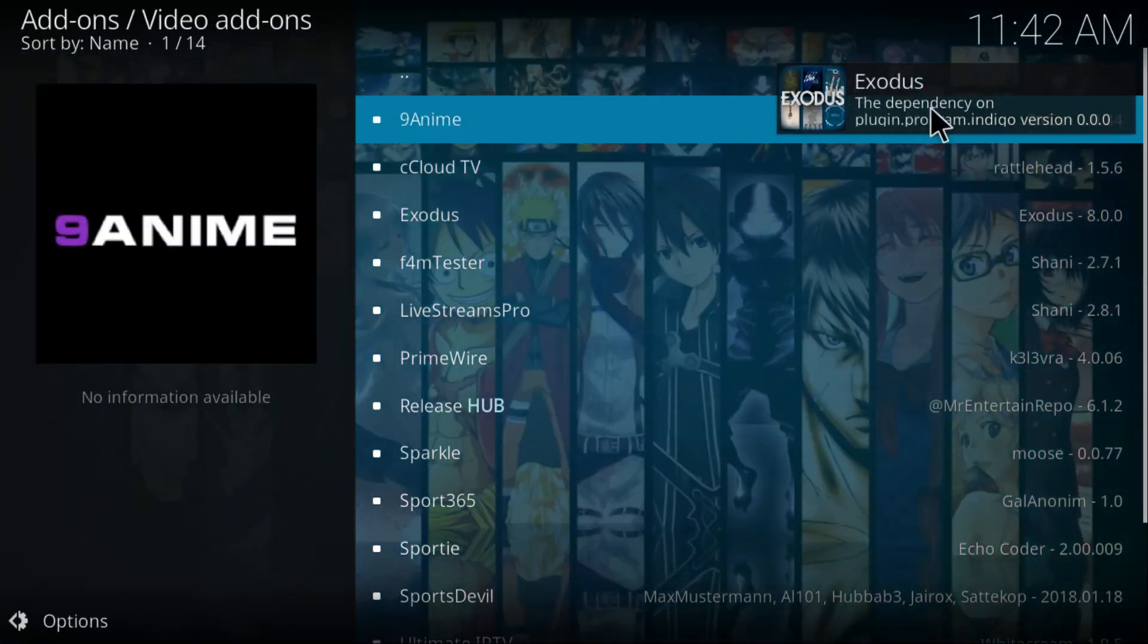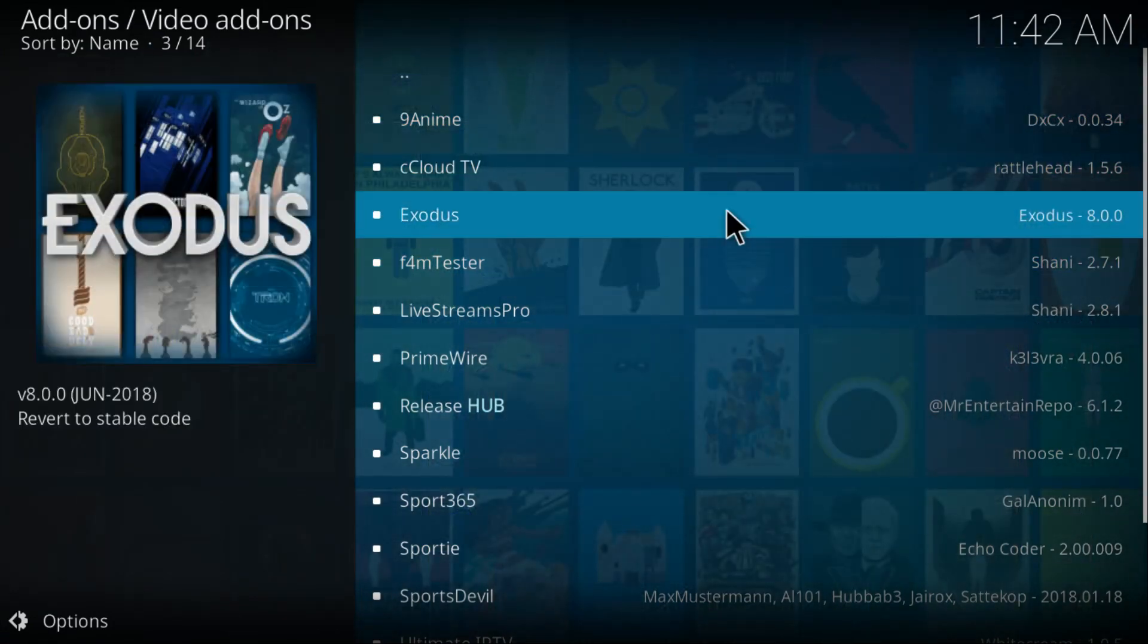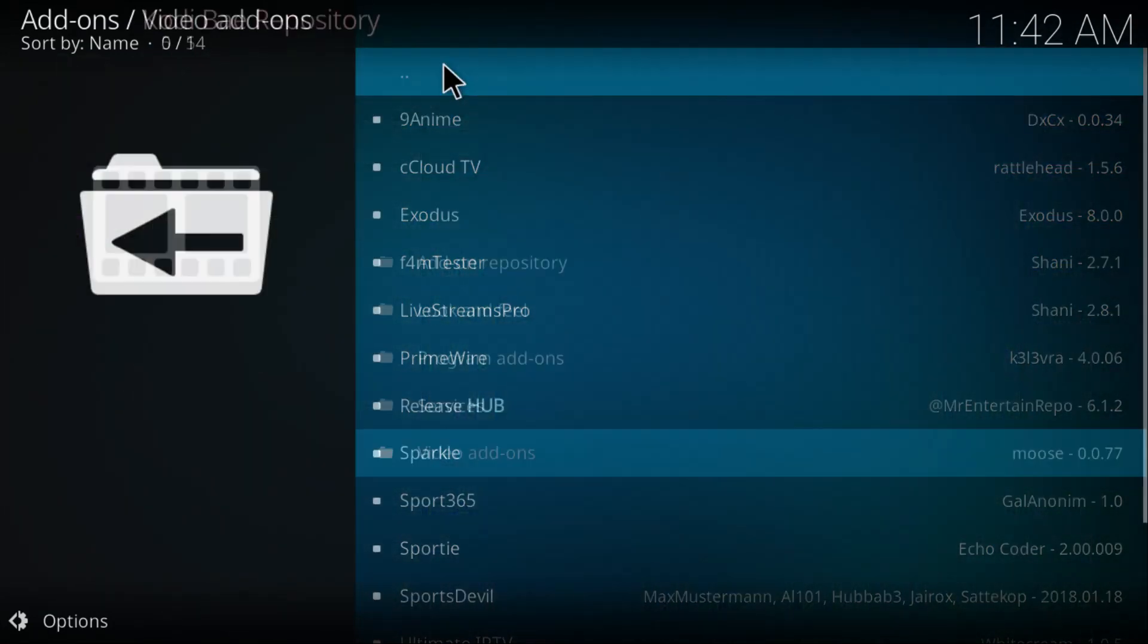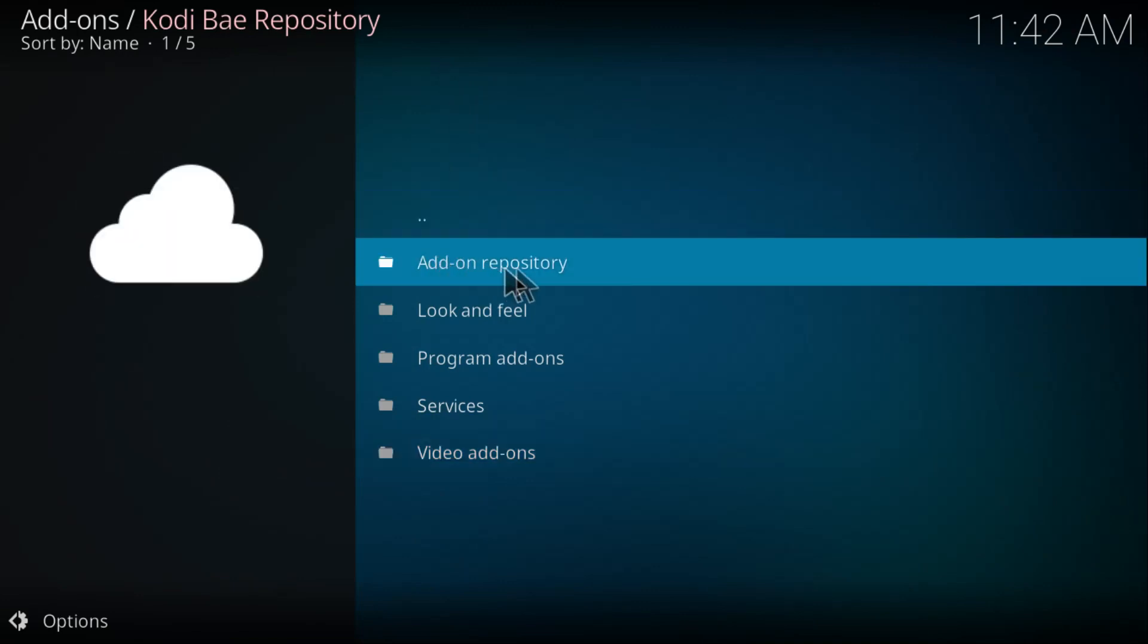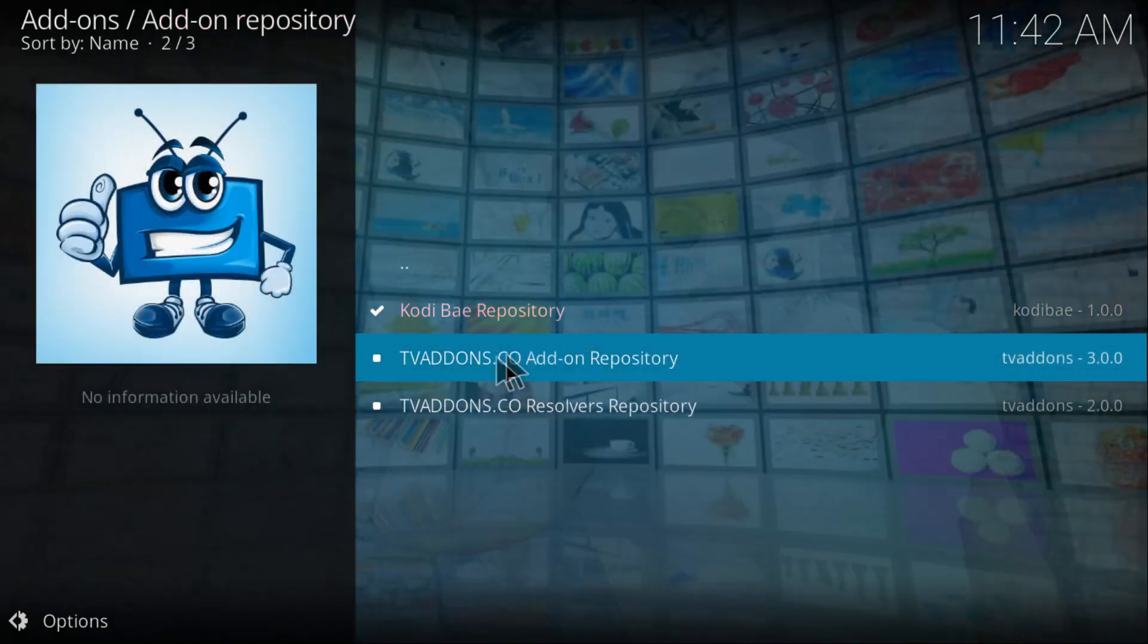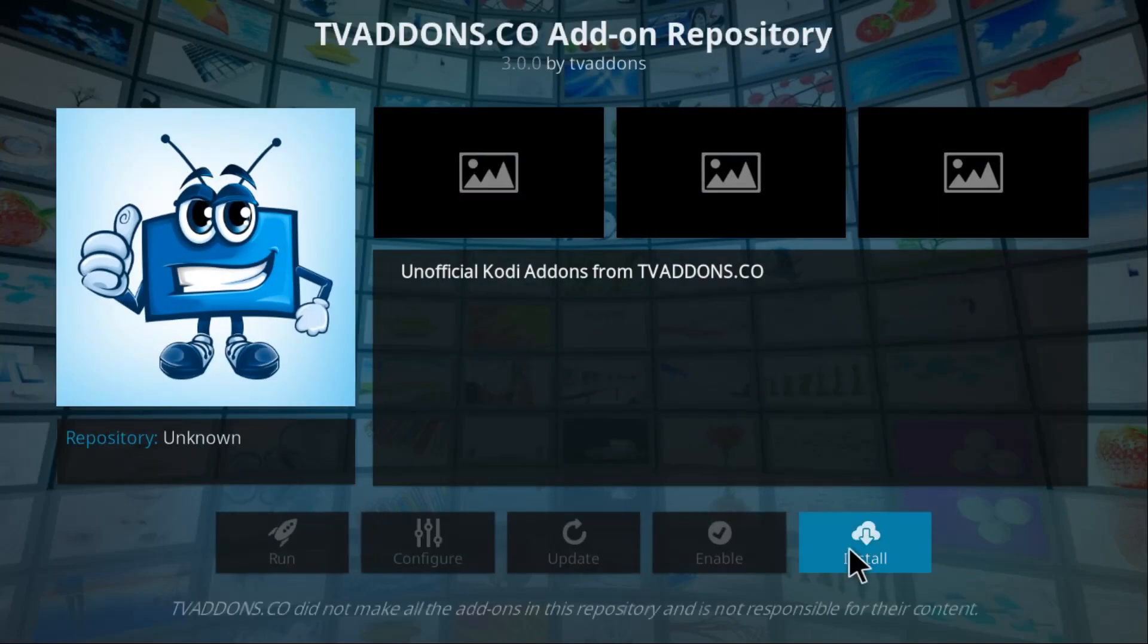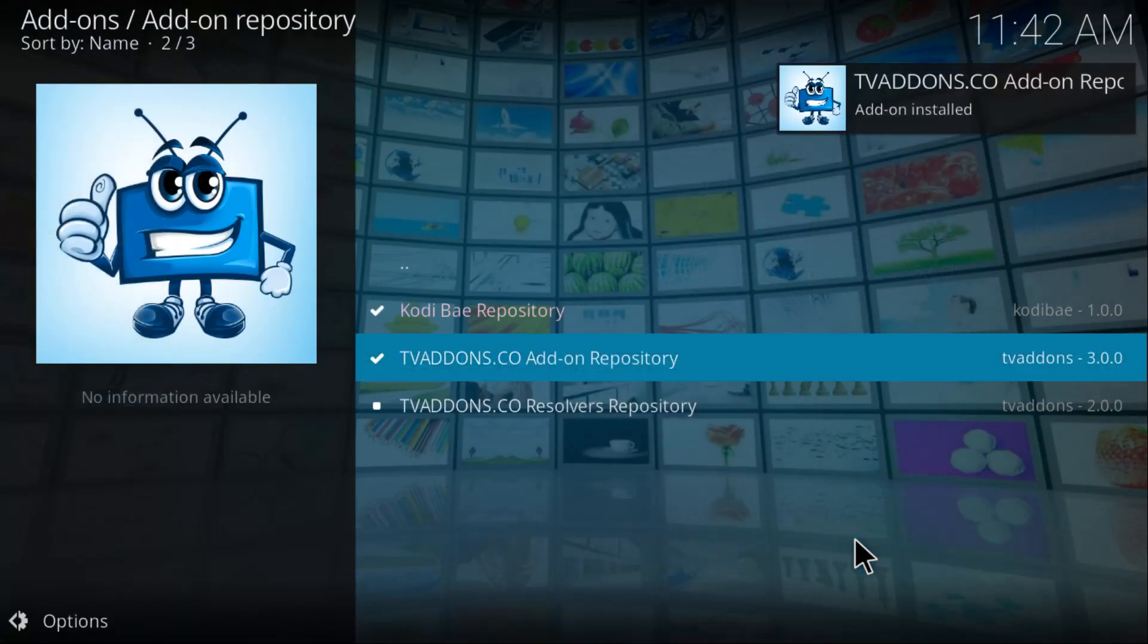All you gotta do is just go back, click on Add-on Repository right here, click on TVAddons.ag, and click on Install. So this one just installed the Indigo dependency on your Kodi.